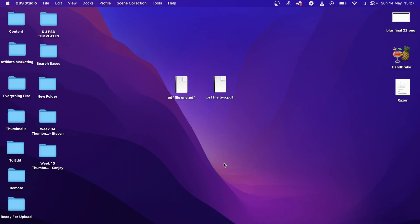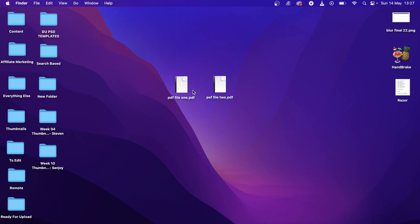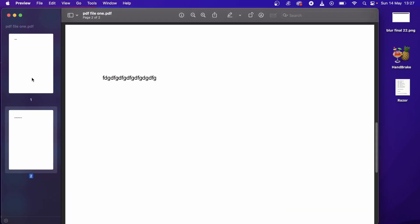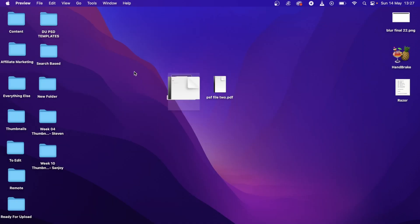In this video, I'm going to show you how you can add a page in a PDF file. As you can see on my desktop, I have these two PDFs right here. If I click on PDF file number one, you can see that I have this PDF and it has two pages.